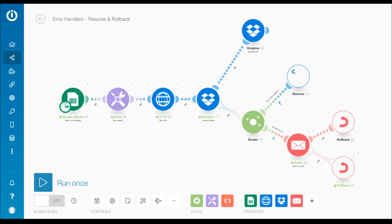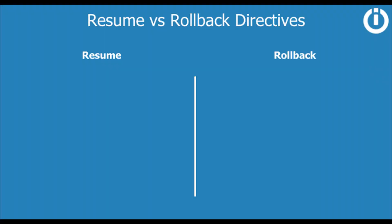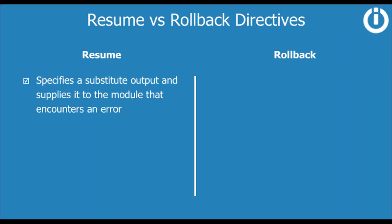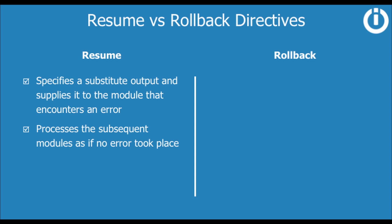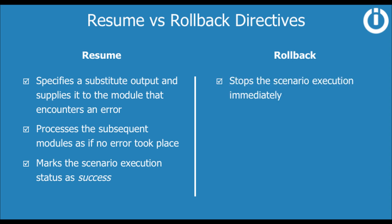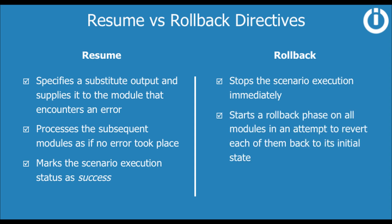That concludes the resume and rollback directives. Here's a quick recap of the differences between the two. Resume specifies a substitute output and supplies it to the module that encounters an error, and processes the subsequent modules as if no error took place. It marks the scenario execution status as success. Rollback stops the scenario execution immediately and starts a rollback phase on all modules in an attempt to revert each of them back to its initial state. It marks the scenario execution status as error.